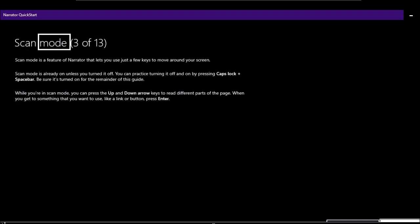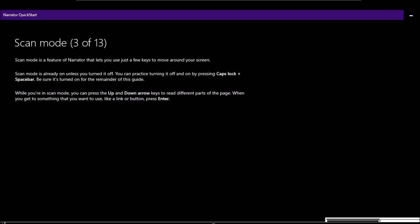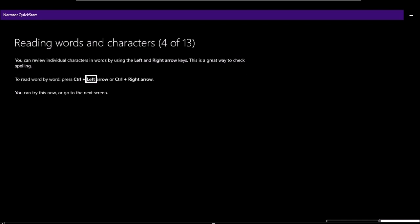Page 3 of 13 — Scan mode: 'Scan mode is a feature of Narrator that lets you use just a few keys to move around your screen. Scan mode is already on unless you turned it off. You can toggle it by pressing Caps Lock plus Spacebar. While in scan mode, you can press the up and down arrow keys to read different parts of the page. When you get to something you want to use, like a link or button, press Enter.' These are standard Windows keyboard shortcuts, so I won't spend extra time on them.